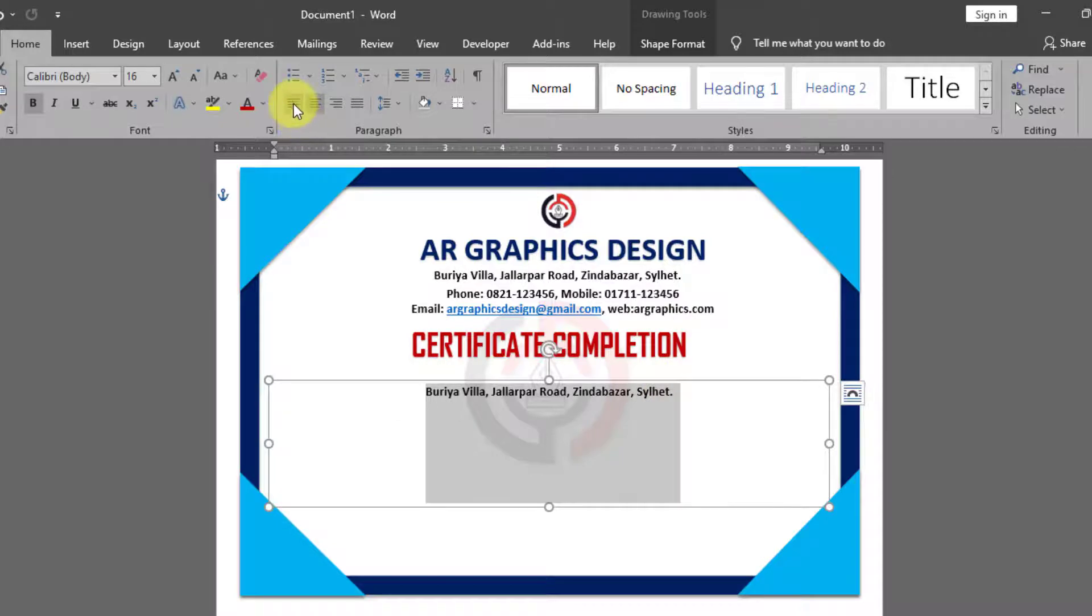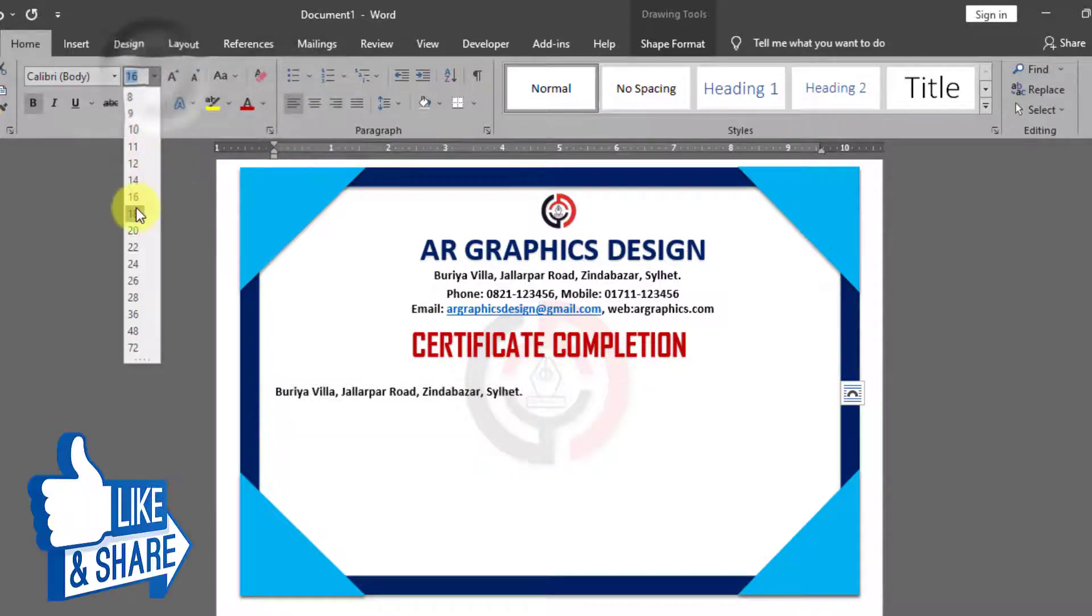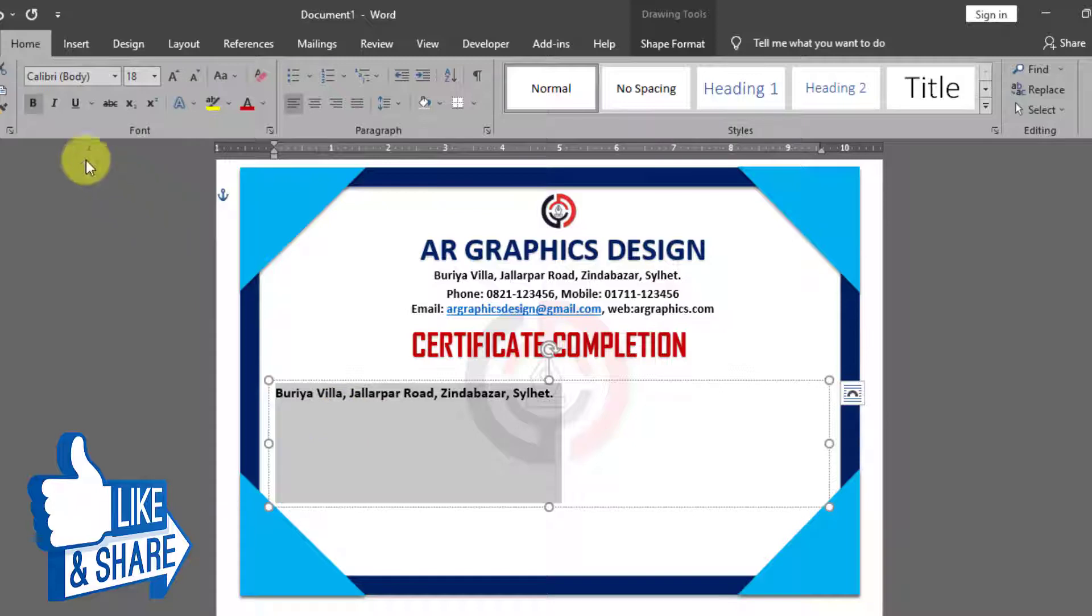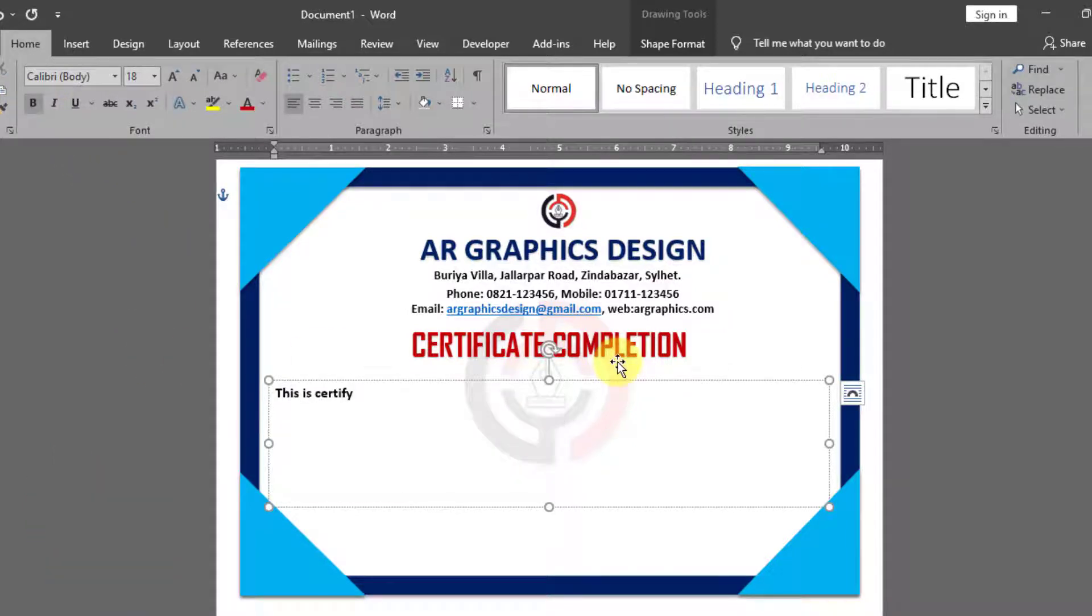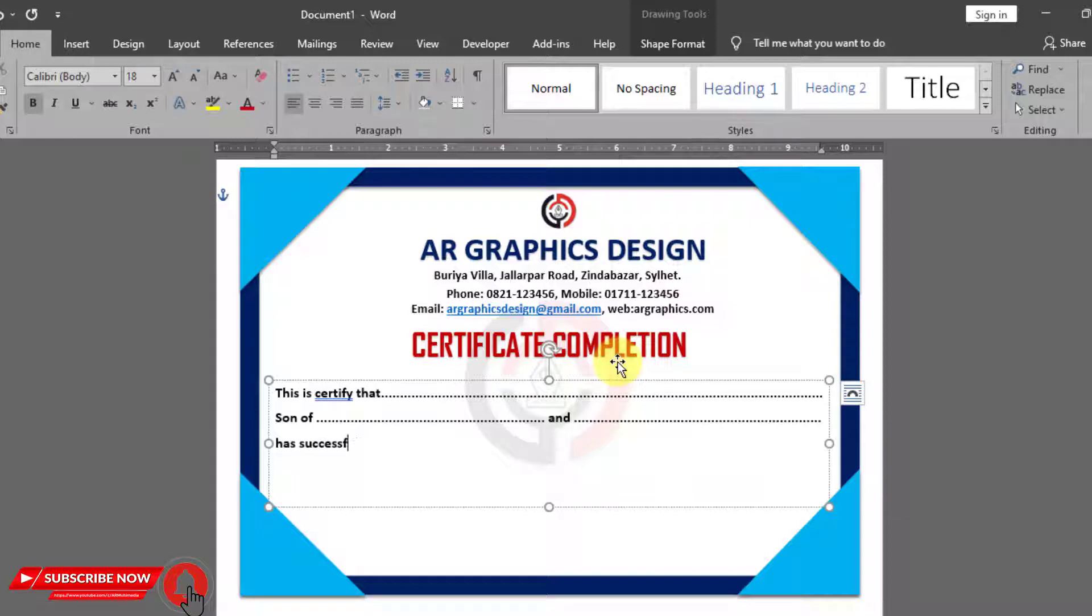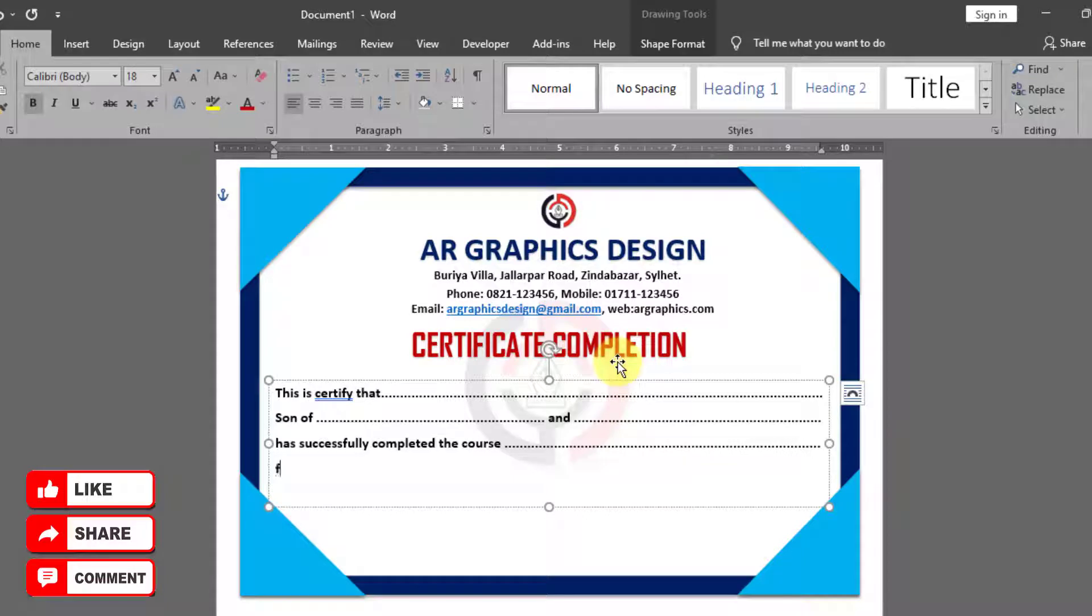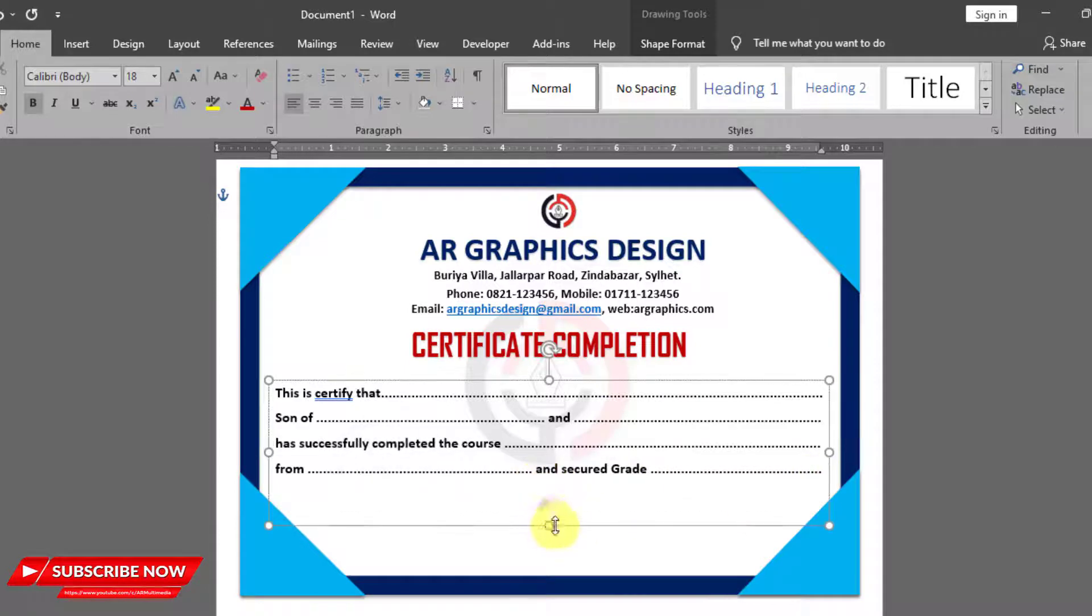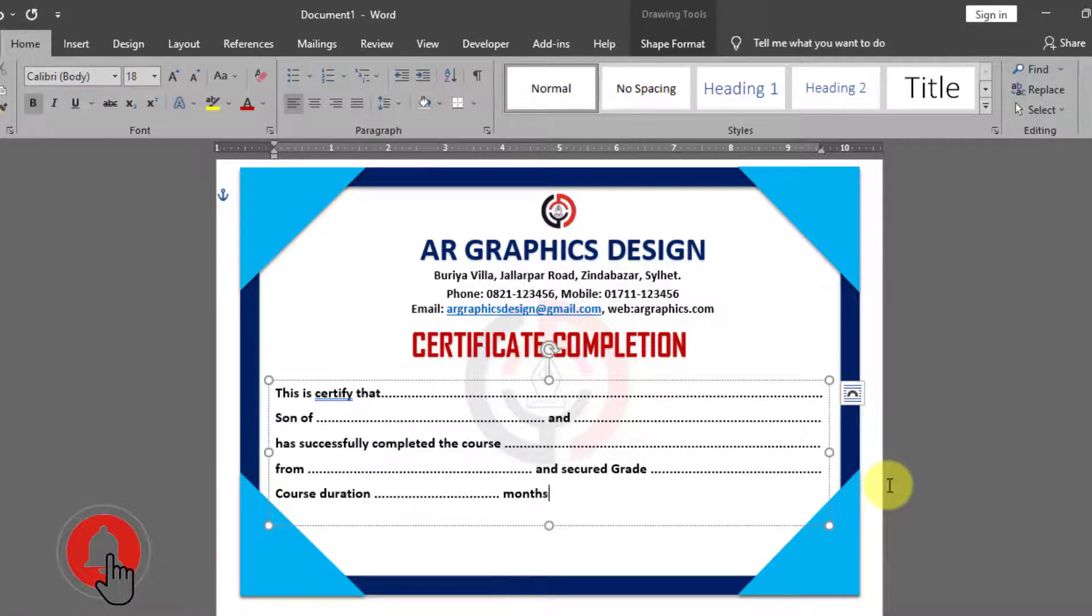Align left, Font size 18 pt, Font style bold. Write this is certify that, Son of, And, Has successfully completed the course, From And secured grade, Course duration, Months wish you success your life.